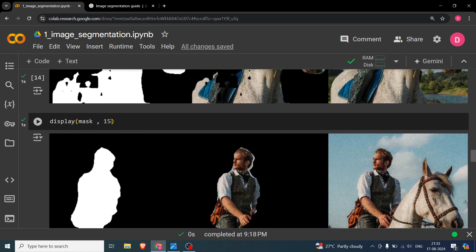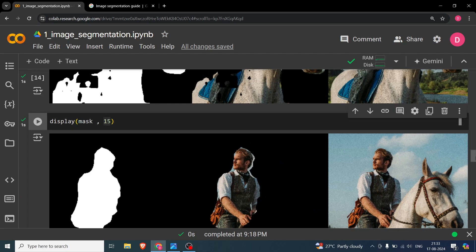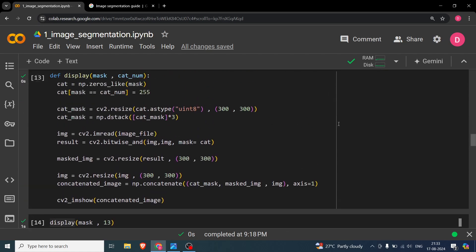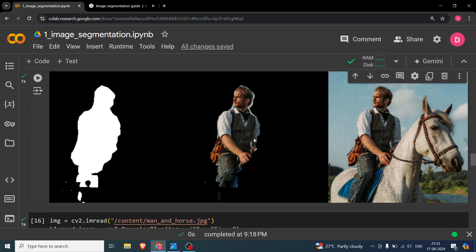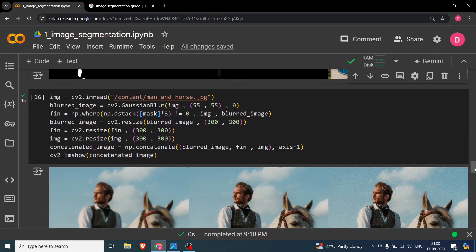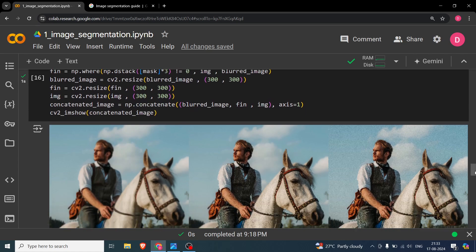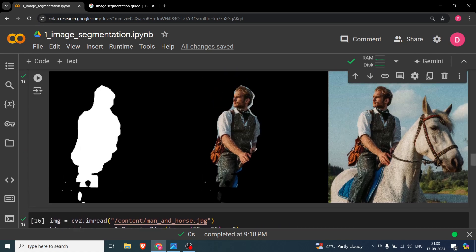The same process applies for class 15, which is the human being. We call the same display function with 15 as the target class, and it produces the binary mask for the person. Applying it gives the final extracted person image.